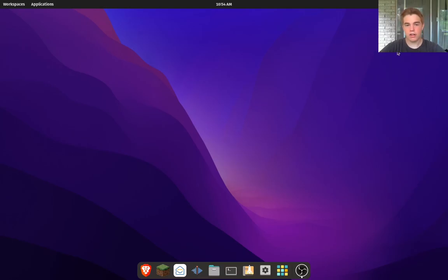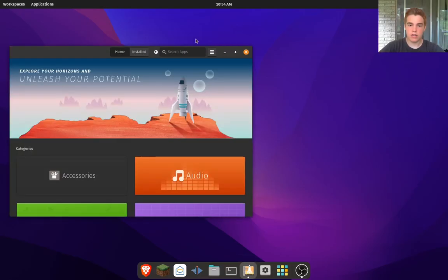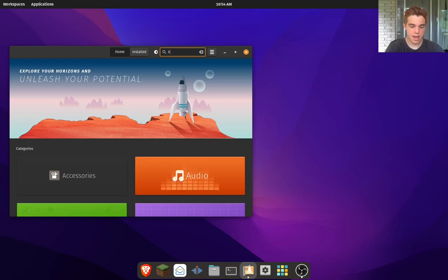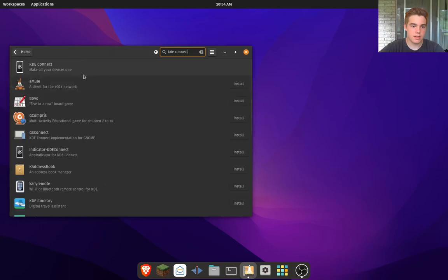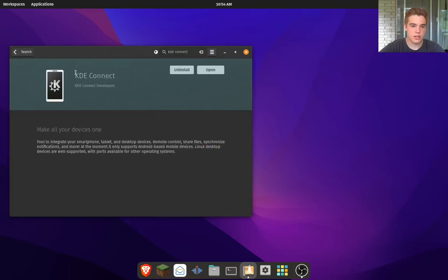First off, on your computer, what you're going to need to download - go to this store and type in KDE Connect. Once that pops up, just click on it and you can install that and open it.